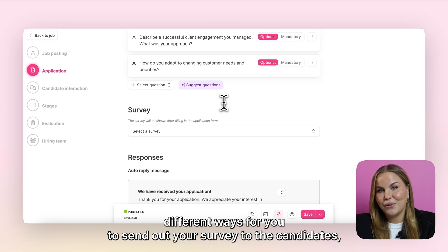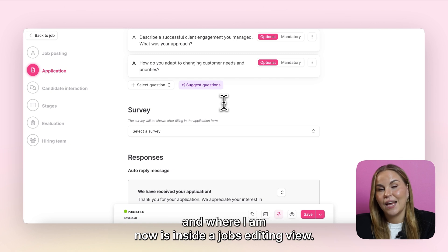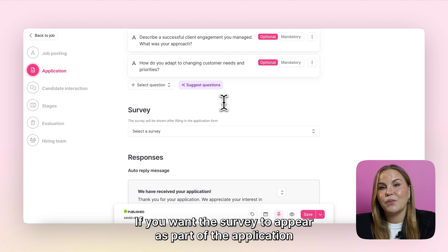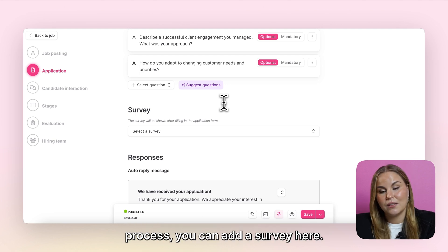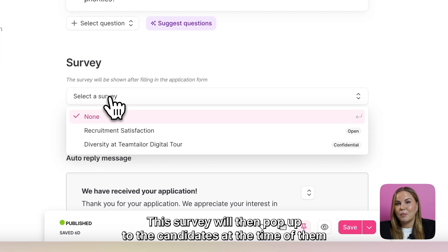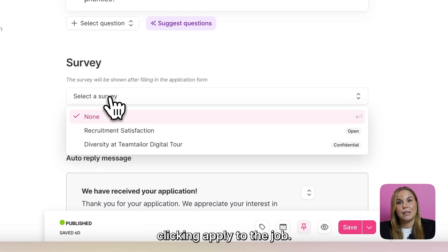We have a few different ways for you to send out your surveys to the candidates, and where I am now is inside a job's editing view. If you want the surveys to appear as part of the application process, you can add a survey here. This survey will then pop up to the candidates at the time of them clicking apply to the job.